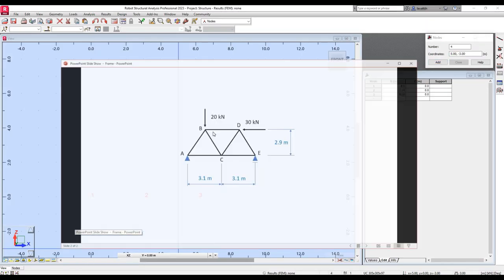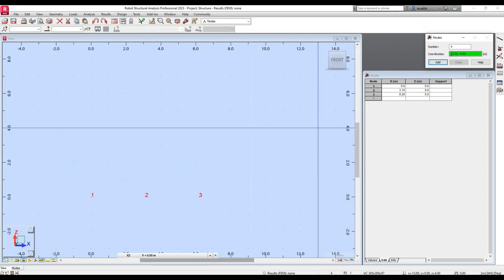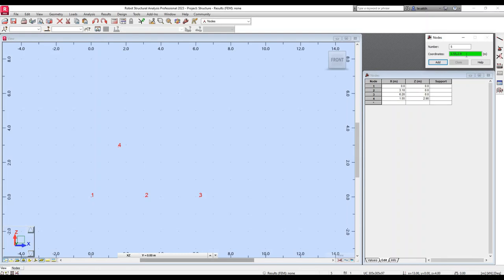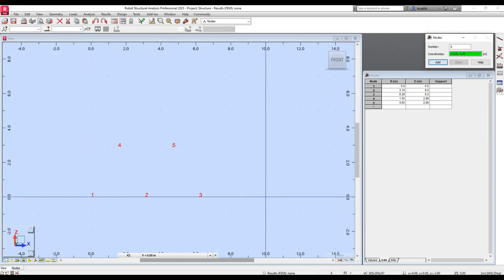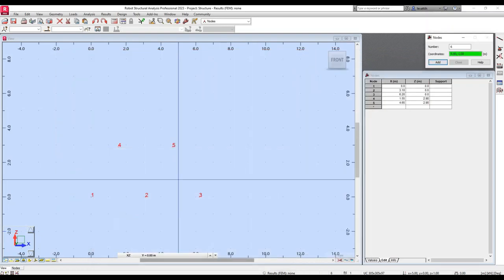I will create as the fourth node B that is at 1.55 and 2.9. So I will introduce for the fourth node 1.55, 2.9 and I will add. Finally, I will add the final node that will be basically 1.55 plus 3.1, which is 4.65. So the coordinate of the last node will be 4.65, 2.9 if I'm not mistaken. I will just check my scheme to be sure that the coordinates are the ones I have introduced.